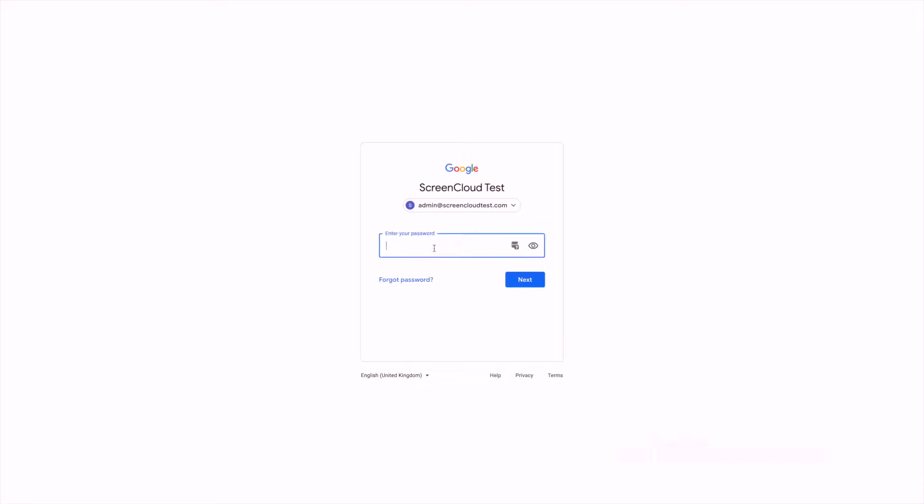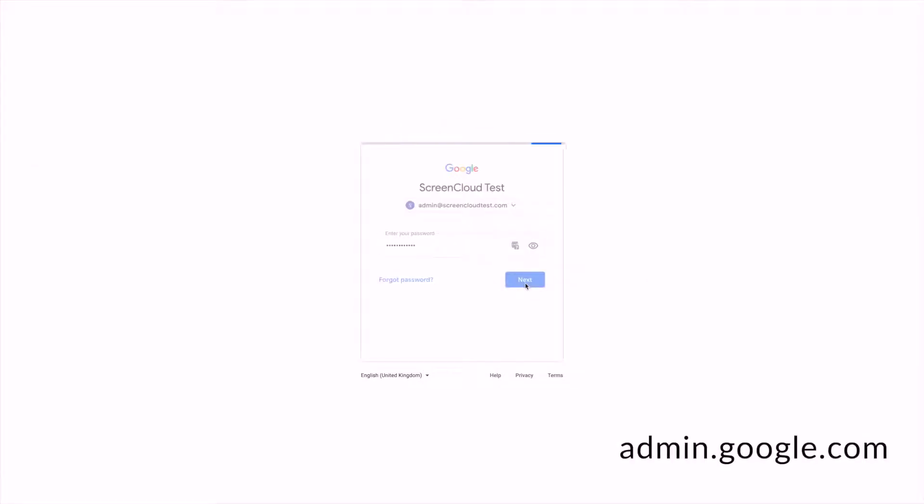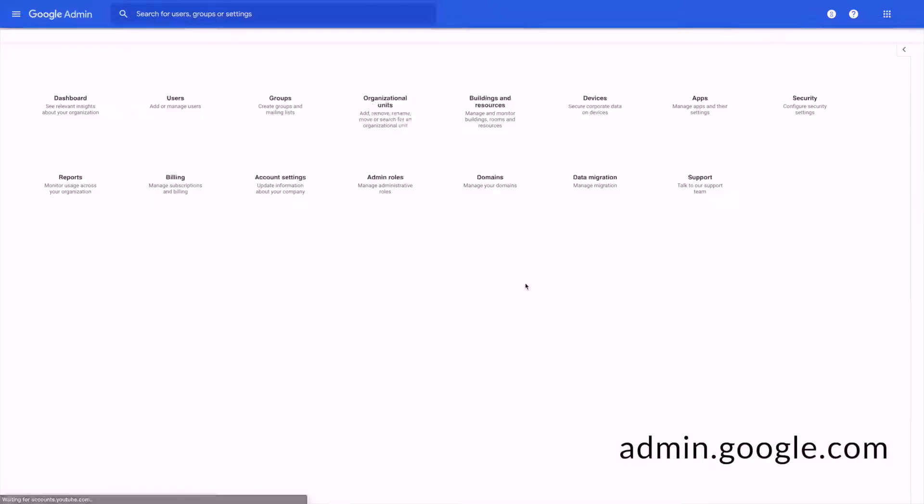After you've completed setting up your G Suite account and purchasing your Chrome licenses, head over to your Google admin console at admin.google.com and sign into your account.